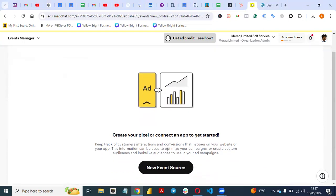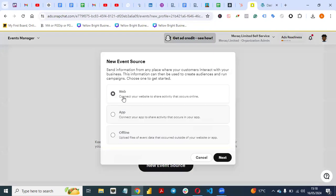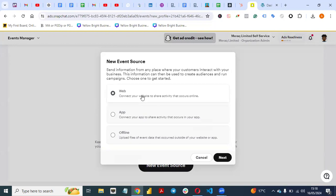The Event Manager lets you keep track of customer interactions and conversions on your website or app. This information can be used to optimize your campaigns or create custom and lookalike audiences for your ad campaigns. The next thing you do is click on 'New Event Source,' then select Websites — we are not working with app or offline — then click Next.